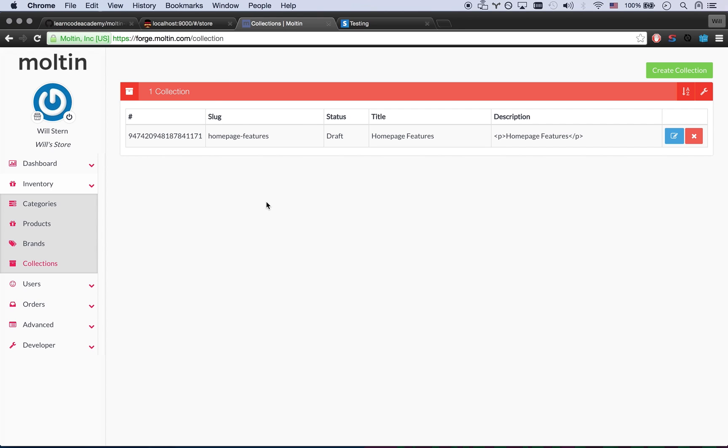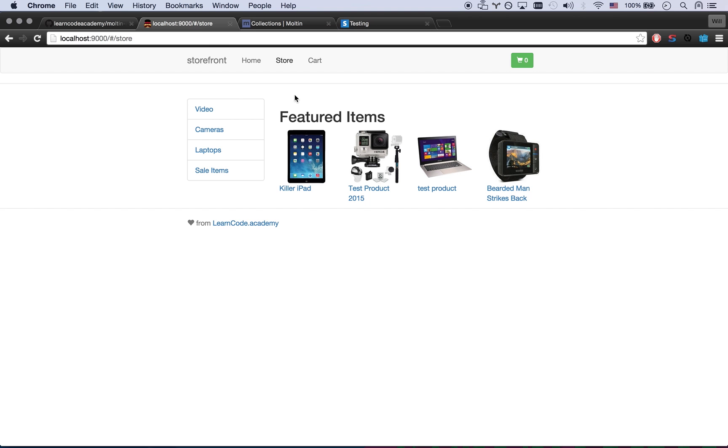I think ideally I'd also create a collection called homepage slider which would have big images for all the truly featured items up there.